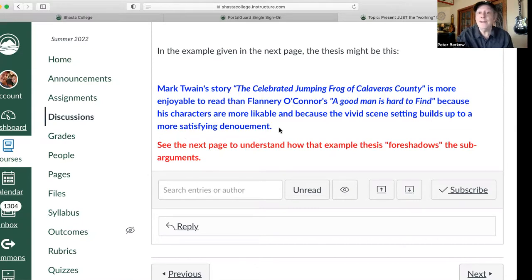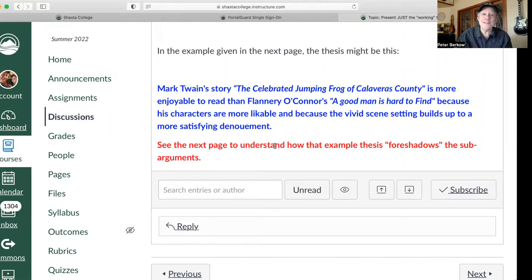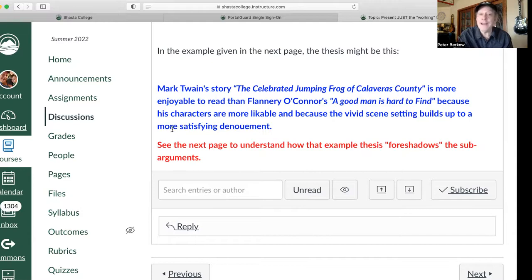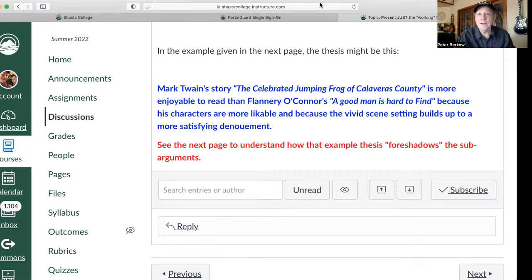a more satisfying denouement. We're using the course vocabulary in this thesis. We're foreshadowing the three sub-arguments that you may have in the paper: one about characters, one about scene setting, and one about the ending of the short story, or the denouement. That is a prototype thesis.